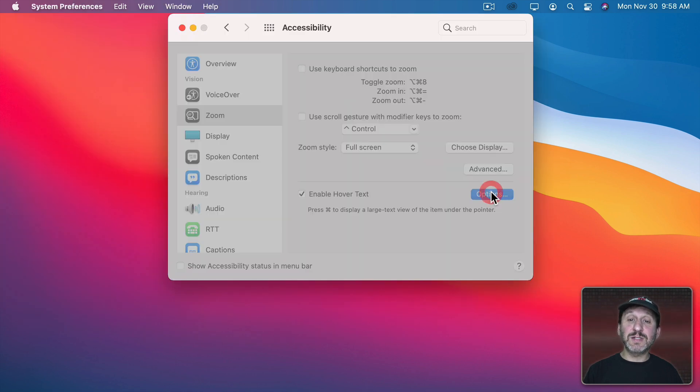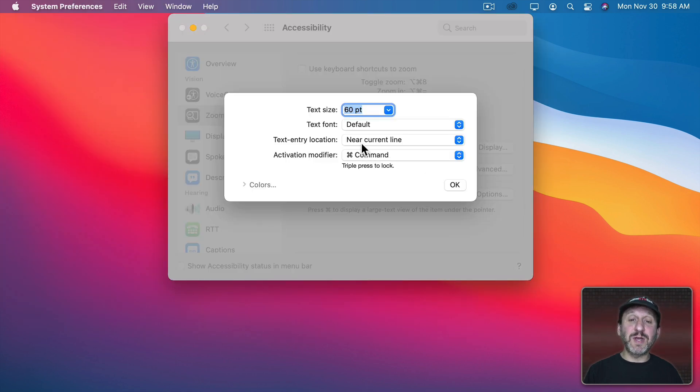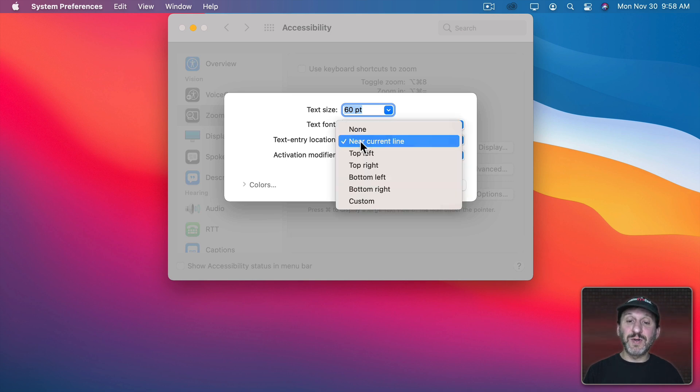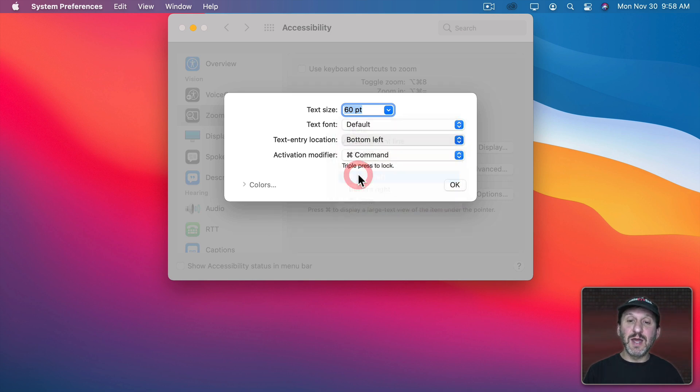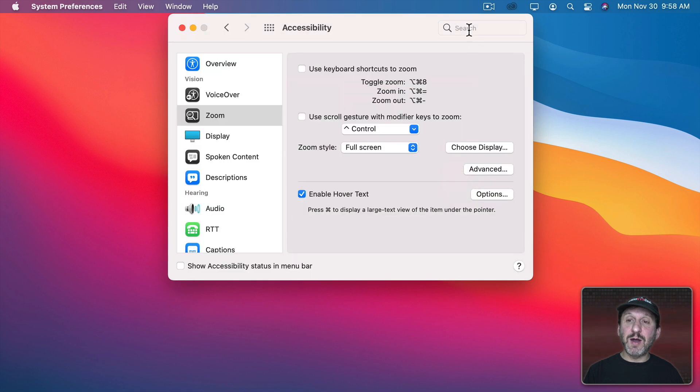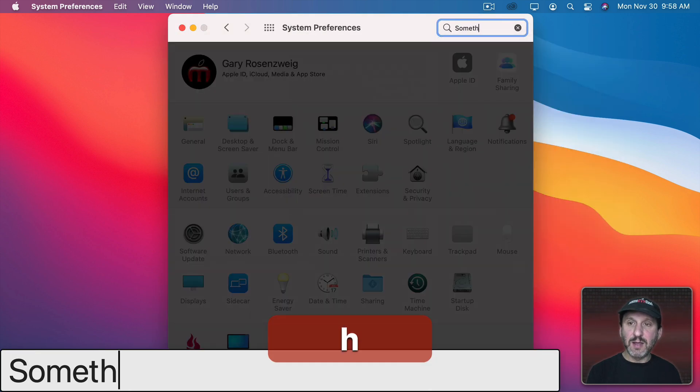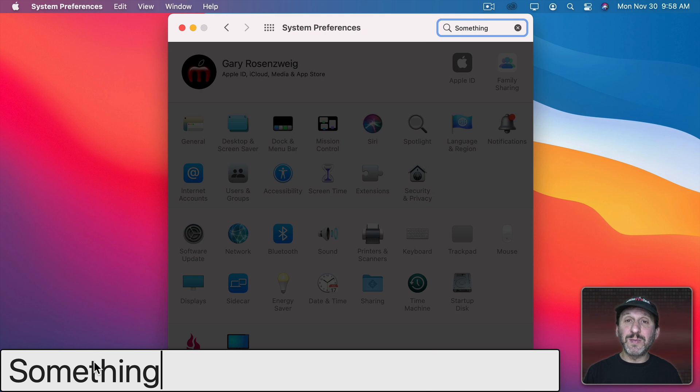Now in Hover Text Options you can also set the text entry location to a regular point instead of having it cover stuff on the screen. So, for instance, I could say appear at the bottom left. So now when I type something it's always there at the bottom left and not covering up what I might want to see in the middle of the screen.